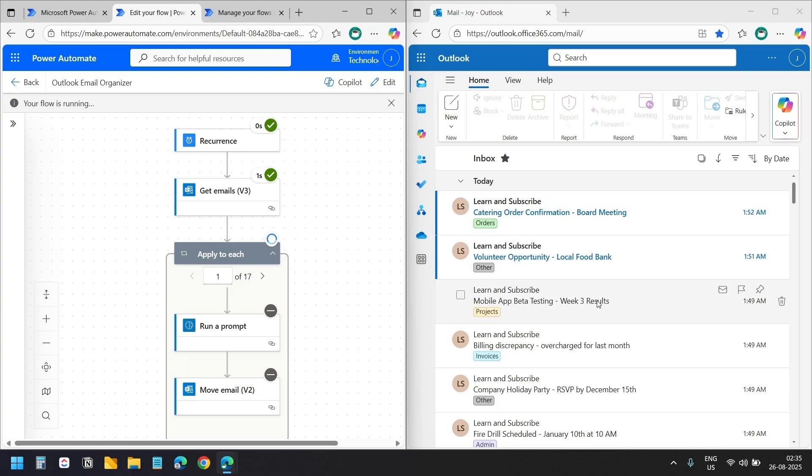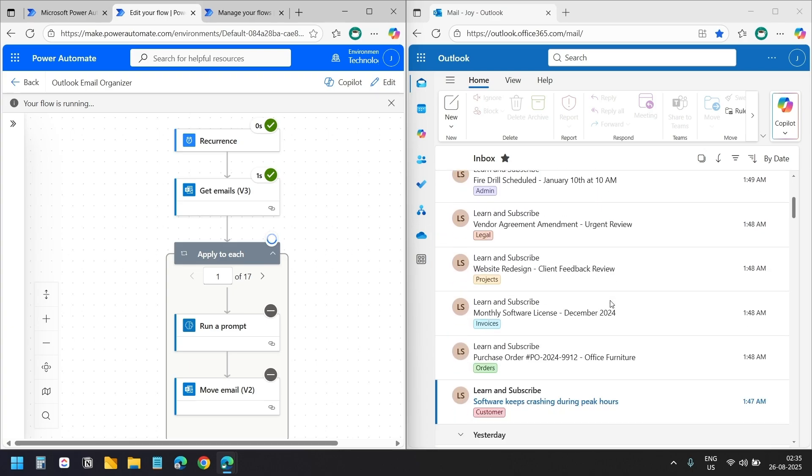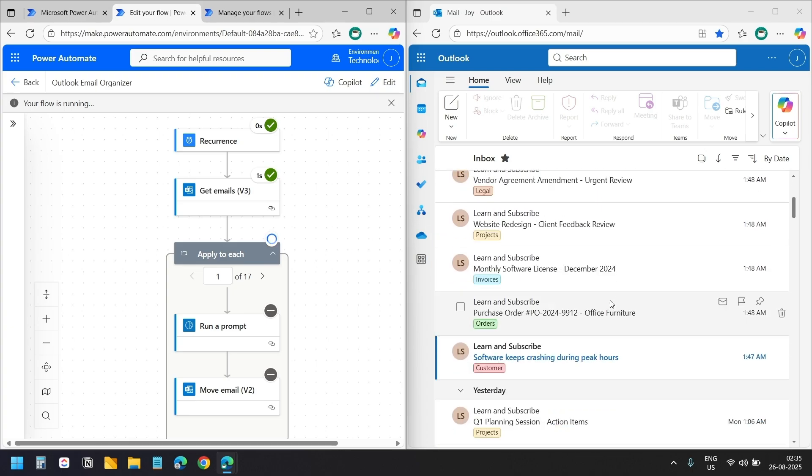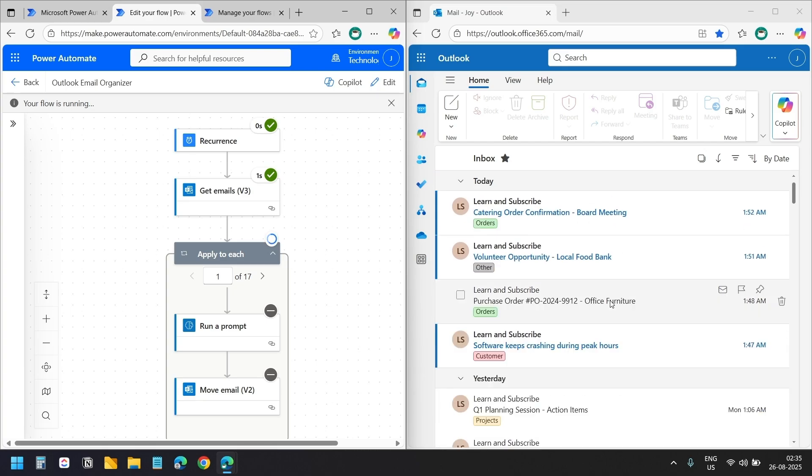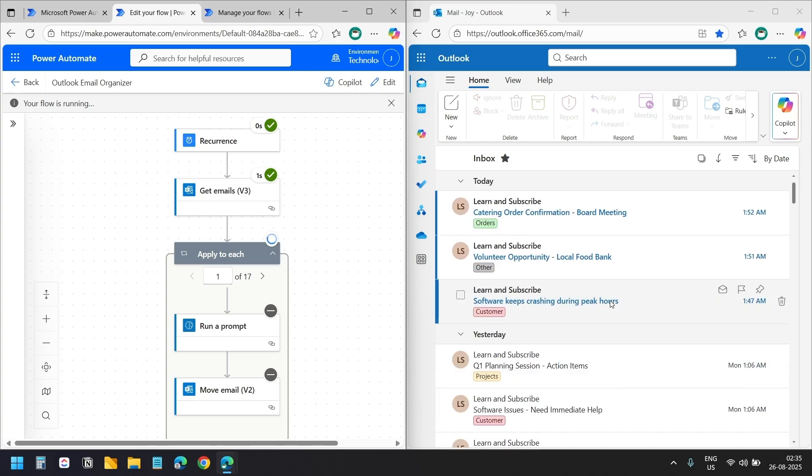The flow is processing. You can see we have some unread emails here. But remember the flow should only move emails that have been read and are from today's date. The run is completed.